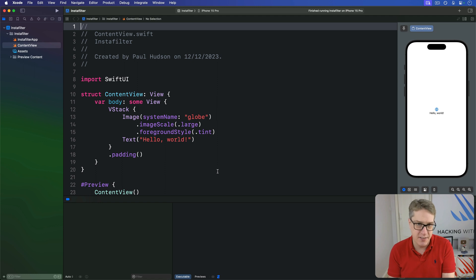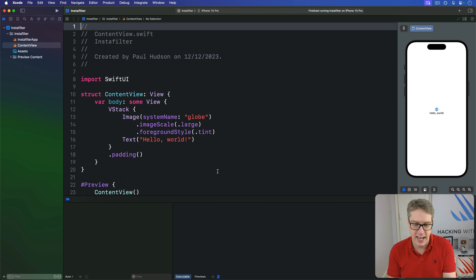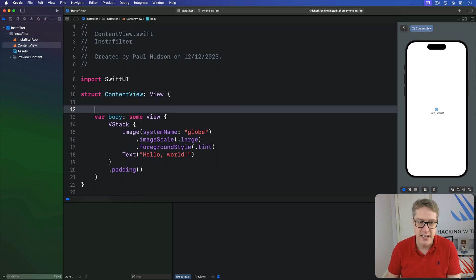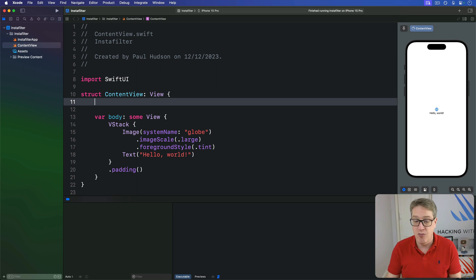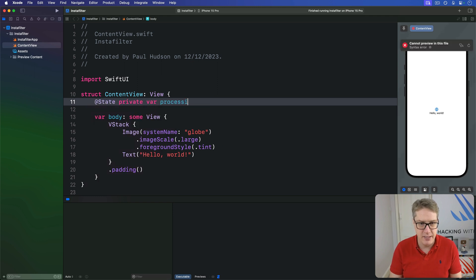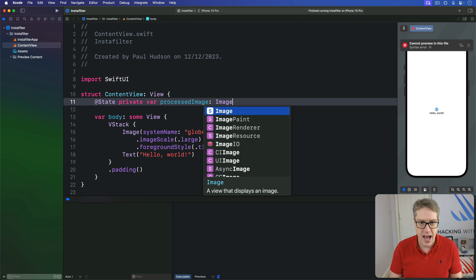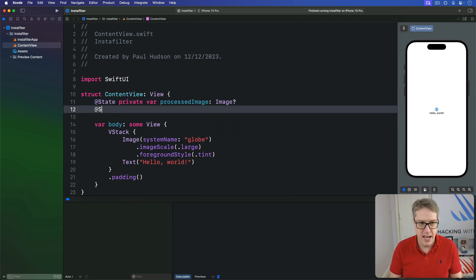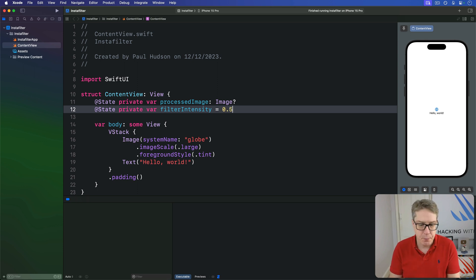Initially we know the user won't have an image selected, and to represent that we use a state property that stores an optional image of what they have. So we say `@State private var processedImage` is an optional Image, and below that `@State private var filterIntensity` is 0.5 — so halfway. Now we can modify the body property.